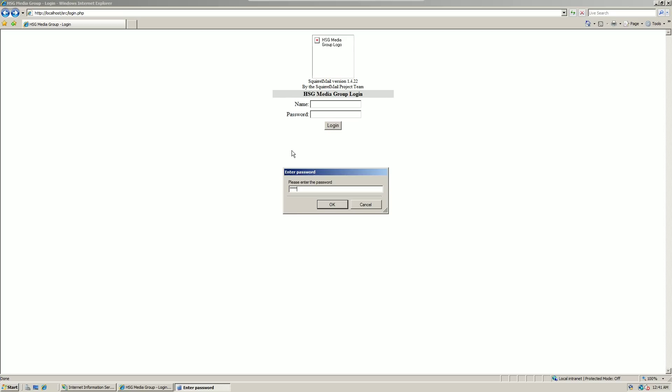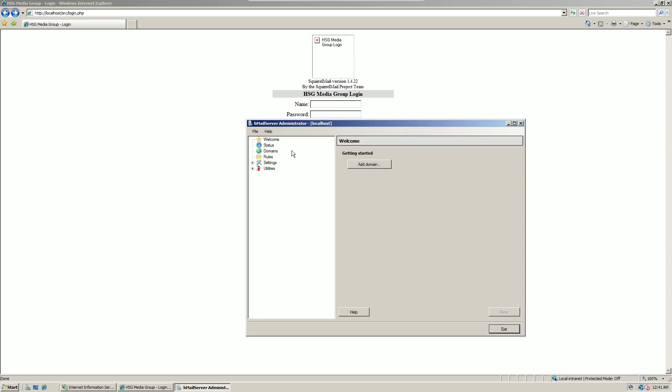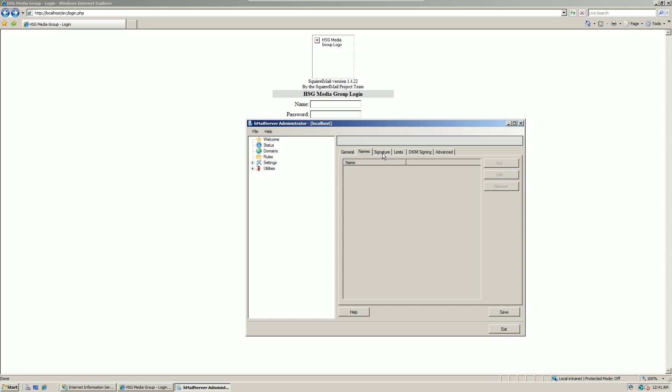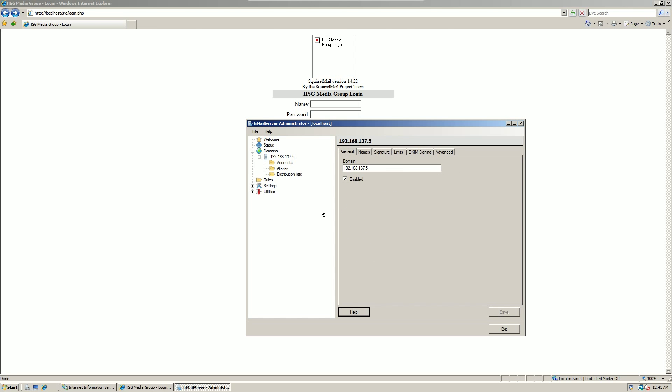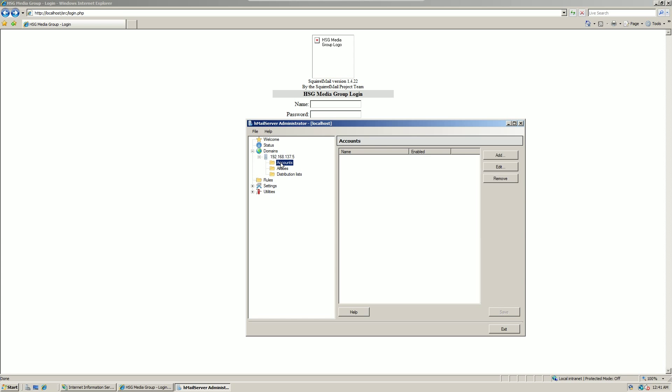The first thing you want to do is click add domain, and then if you're running this just on your internal network, I would recommend just typing in the IP address of the machine as the domain. Trust me, it sounds weird, but it works in practice.